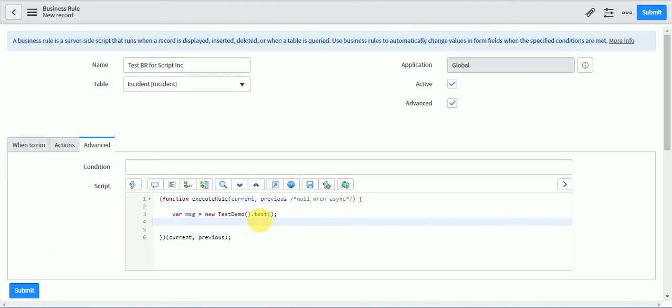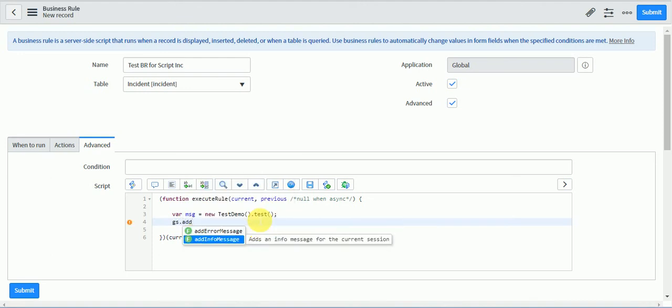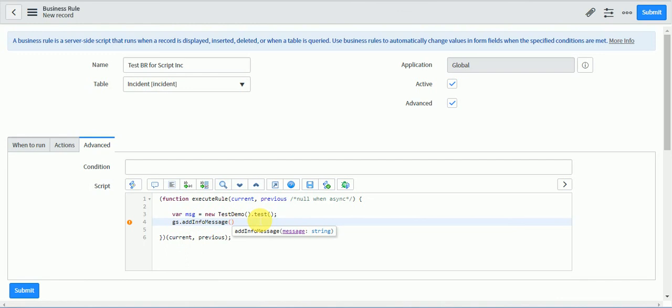And I will add this, gs.addInfoMessage, and in info message I will give message.